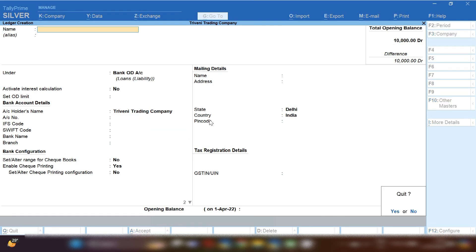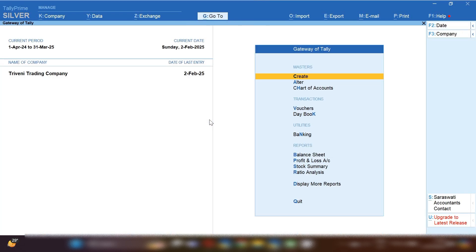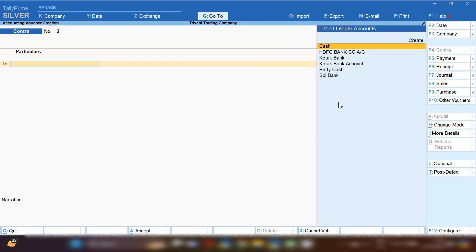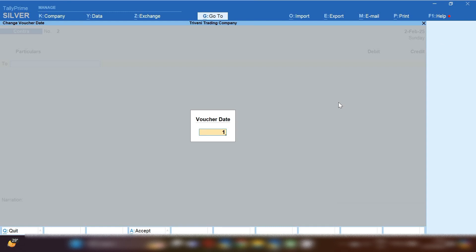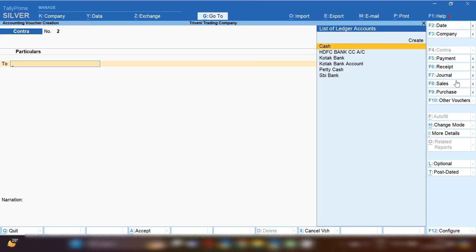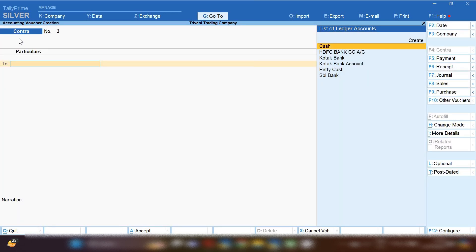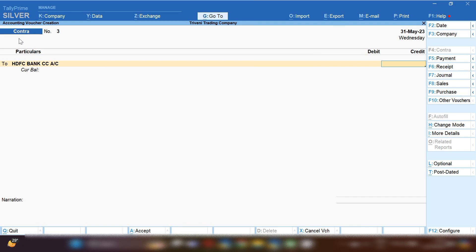Now let's record some entries so I can show you how interest will be calculated. I'm going to record a cash withdrawal and a payment to suppliers so we can see how Tally calculates interest on bank CC amount usage. From the Gateway of Tally, press B and from the right-hand side select Contra Voucher. By pressing F2, you can change the date on which you are withdrawing cash.